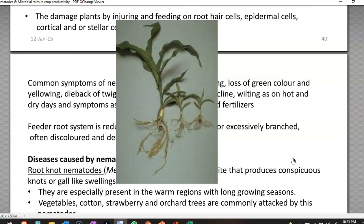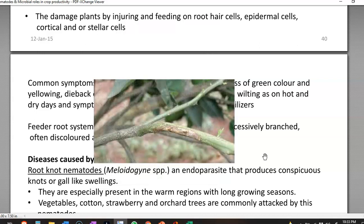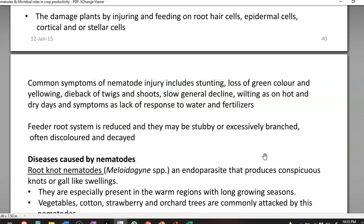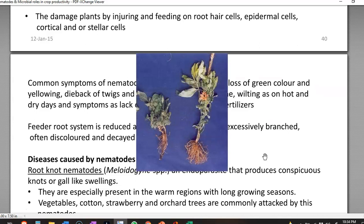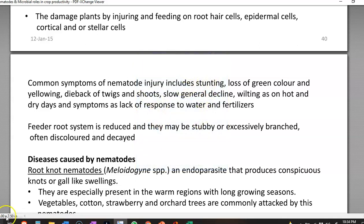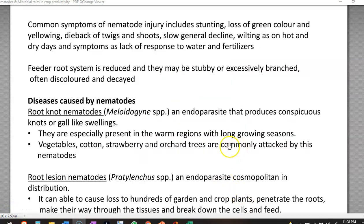Common symptoms of nematode infection include stunting, loss of green colour, yellowing of the plant system, dying back of the twigs from the back and side rather than from the starting of the twigs, and a slow general decline of plant growth. Wilting similar to that in hot conditions may also result from nematode attack. Due to nematode attack the feeder root systems are reduced, resulting in the formation of stubby or excessively branched root systems that are discoloured and decayed in appearance.